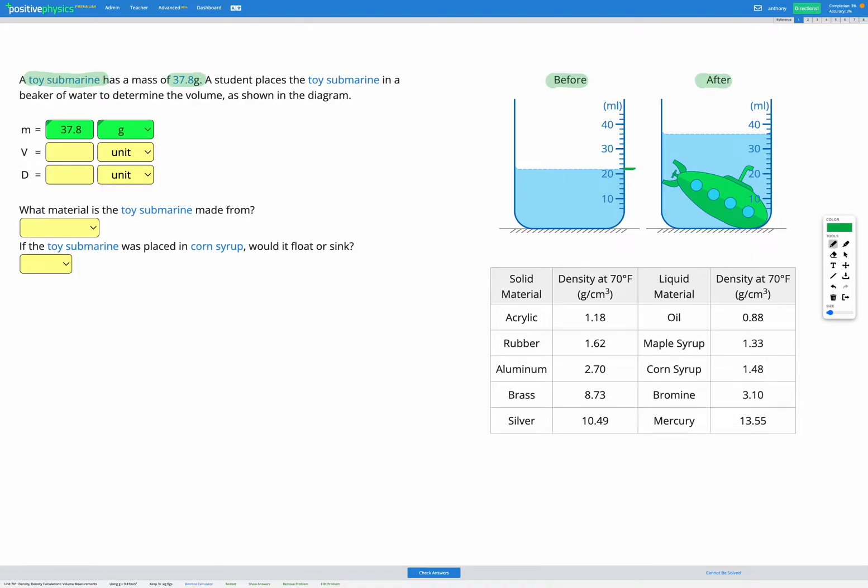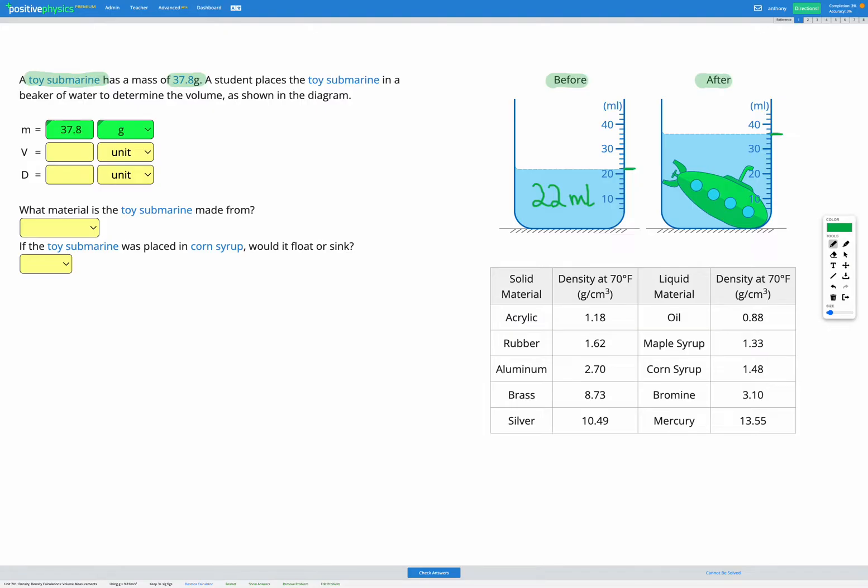So if we look on our scale from 20 to 30 we're at the first marker and since there are five markers each of those represents 2 milliliters. So this is going to be 22 milliliters to start with. In the after diagram, once the toy submarine has been added, we're here. So with a third marker between 30 and 40. Again, five markers represent 10, so one of these markers represents 2 milliliters. So this is going to represent 36 milliliters in the end.